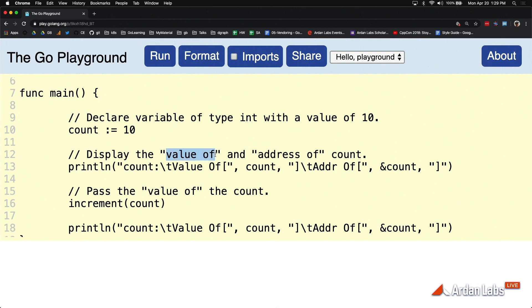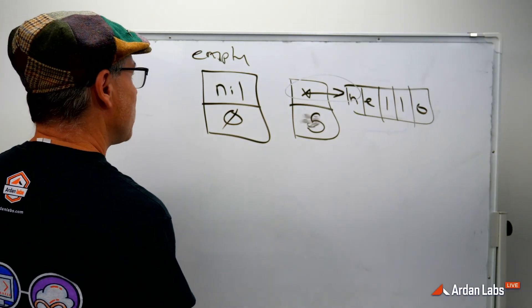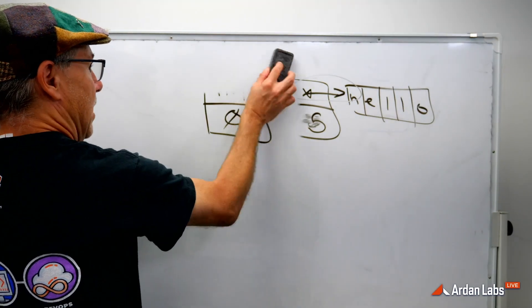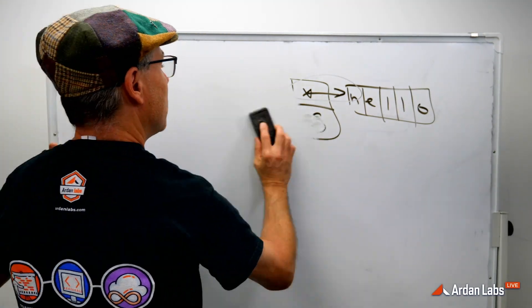And what the address says is where a value is in memory. So we can use the value itself and we would say, value of, what's in the box. If I come to the board for a second, just to have some visualization on what we're doing.